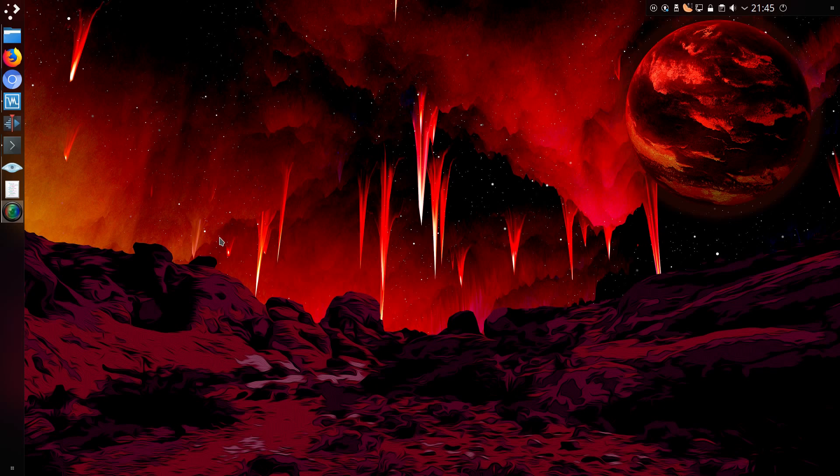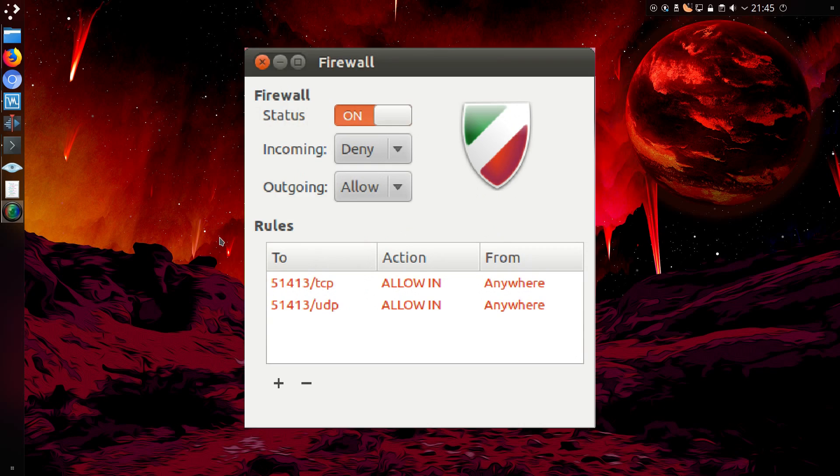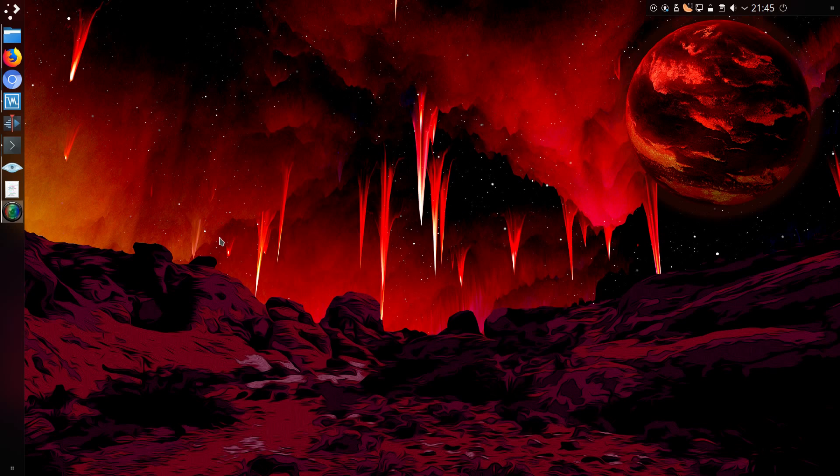Normally the easiest way to manipulate UFW is via the graphical user interface called GUFW, but there are times you don't necessarily want to use a GUI, for example on servers where you may not even have a desktop.